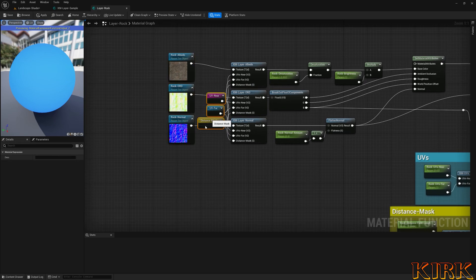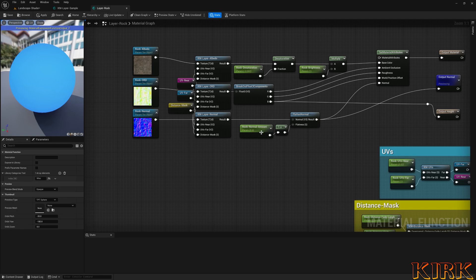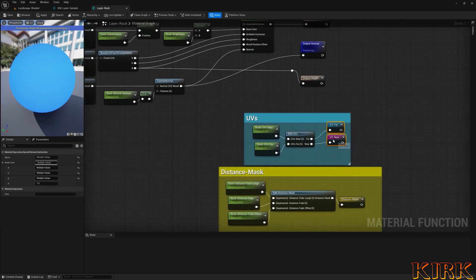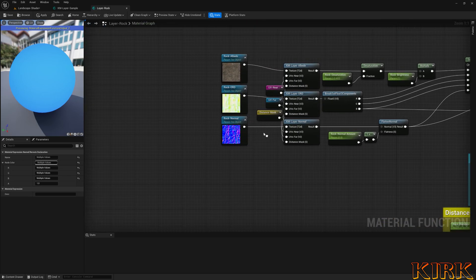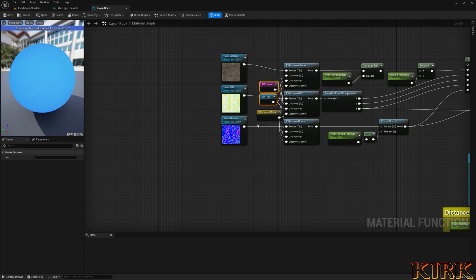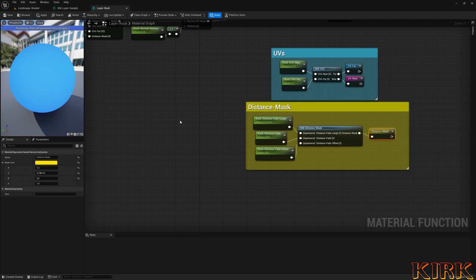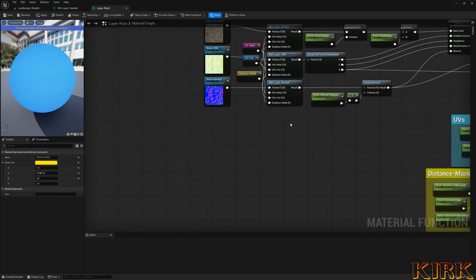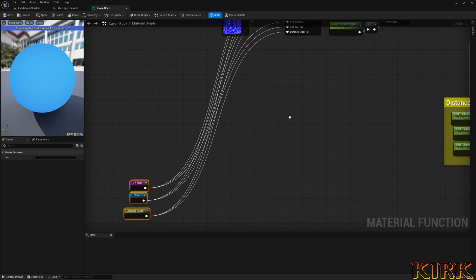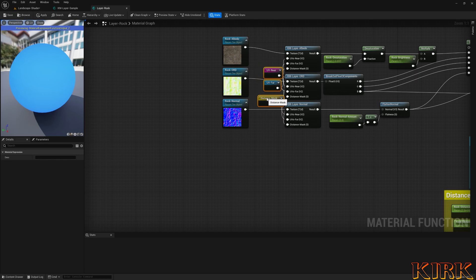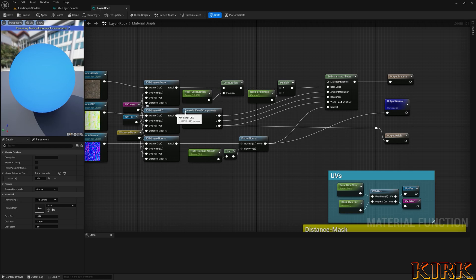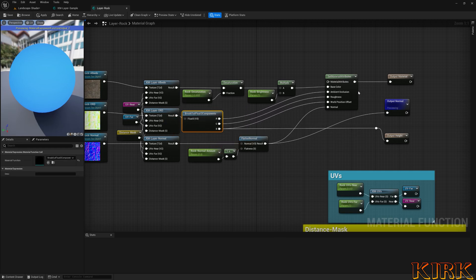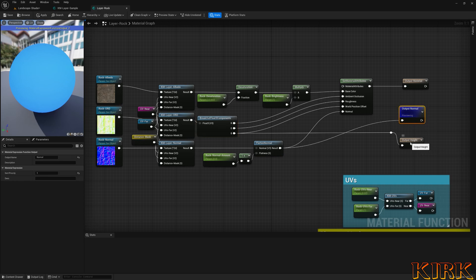These nodes you might not recognize are called resample nodes — fairly new to Unreal. They came in as a custom node in 4.27 but have since been given the go-ahead. My UVs go out into these resample nodes and get shipped over behind the scenes. The distant mask also comes through here. Resample nodes are very useful — otherwise you'd end up with noodles everywhere. From my ORD texture I'm breaking out into a float3, going to ambient occlusion, roughness, and world position, plus exposing my normal and height.